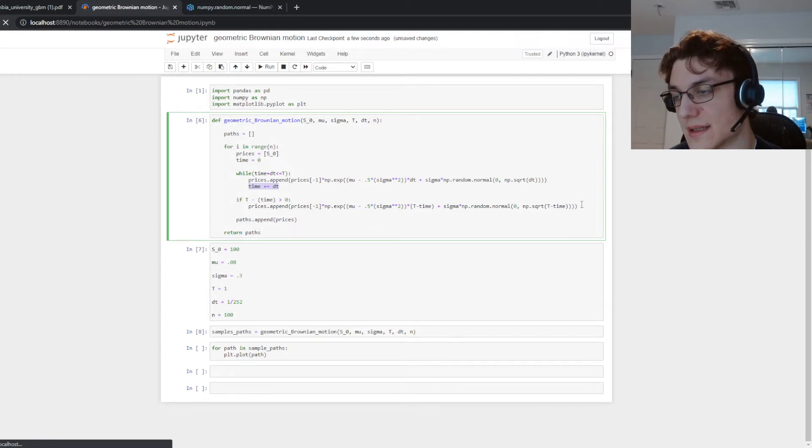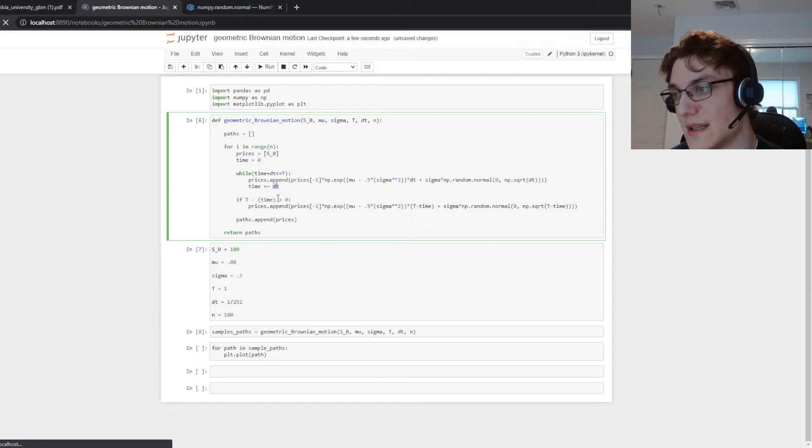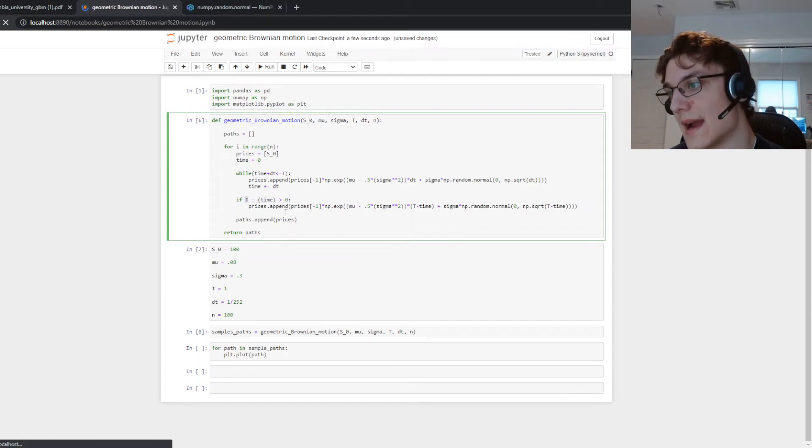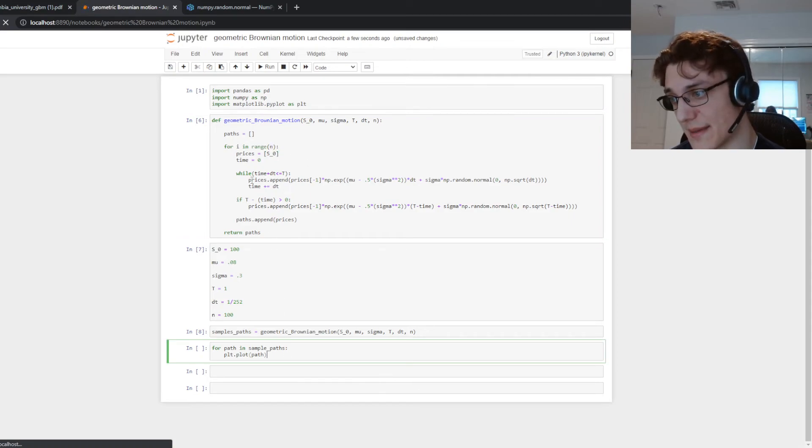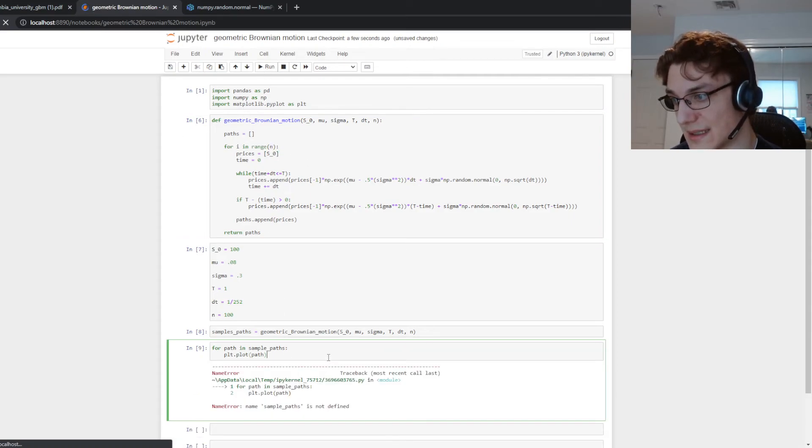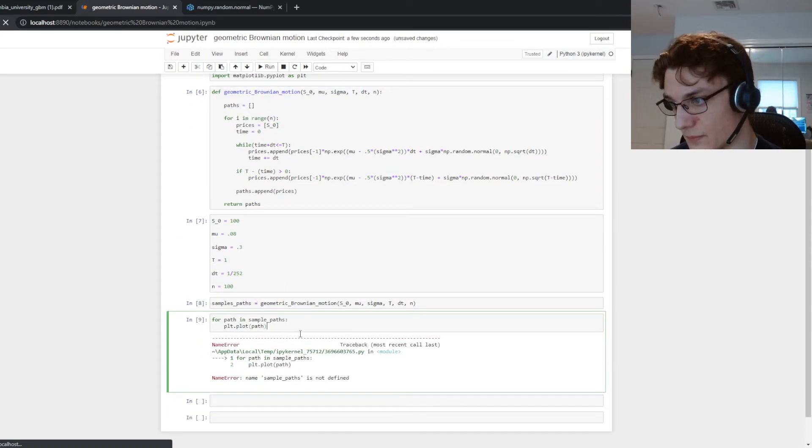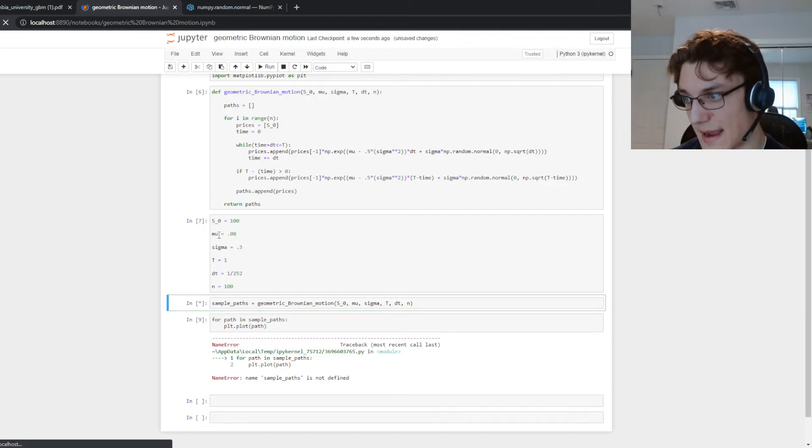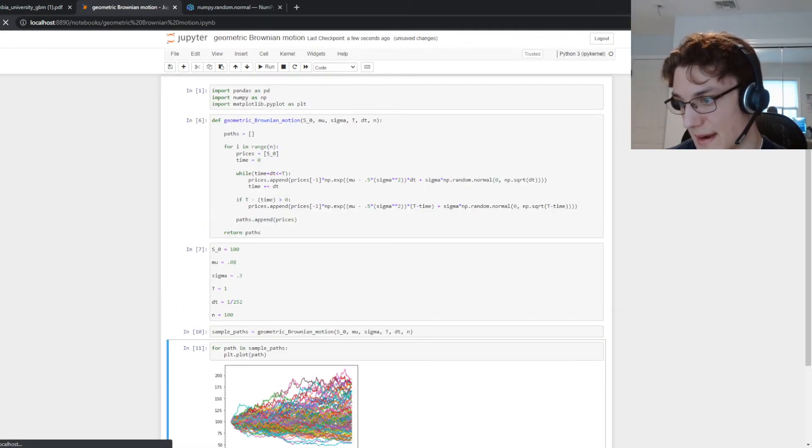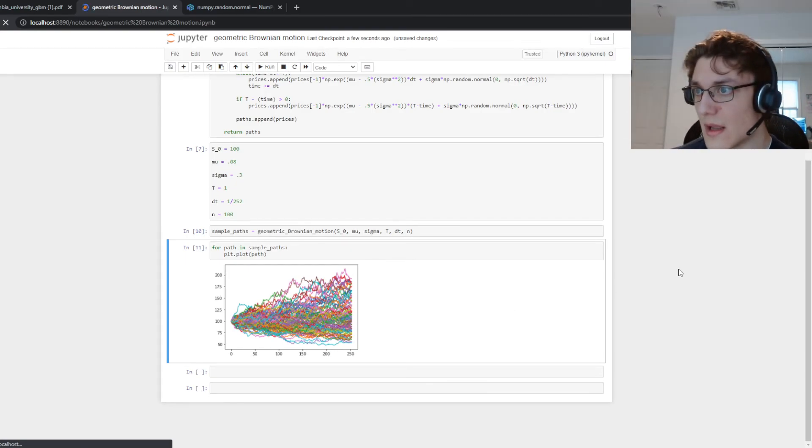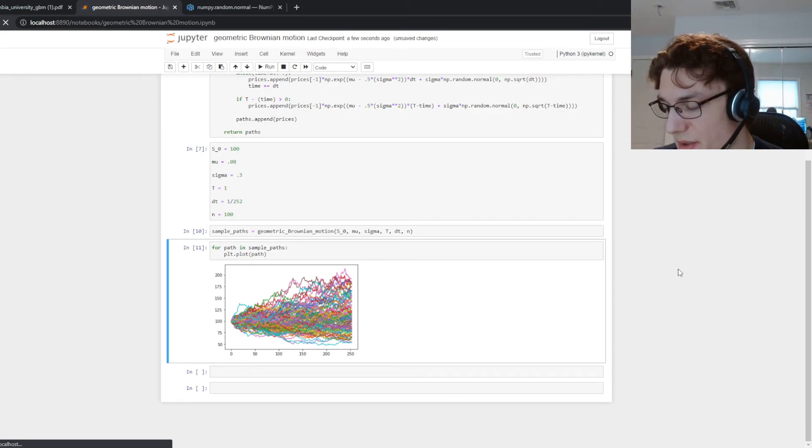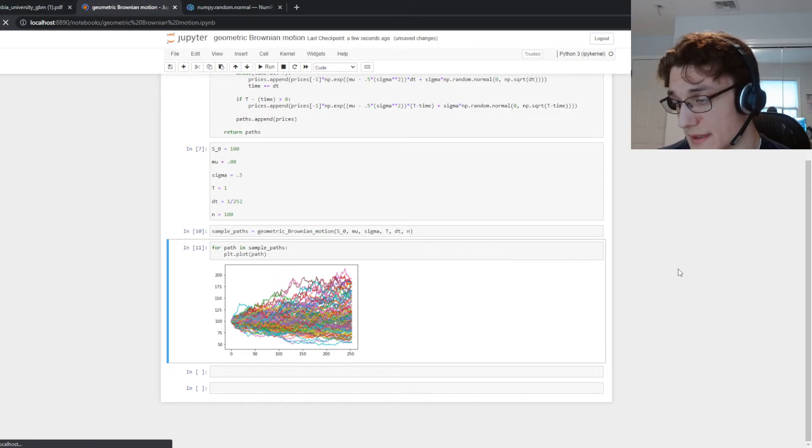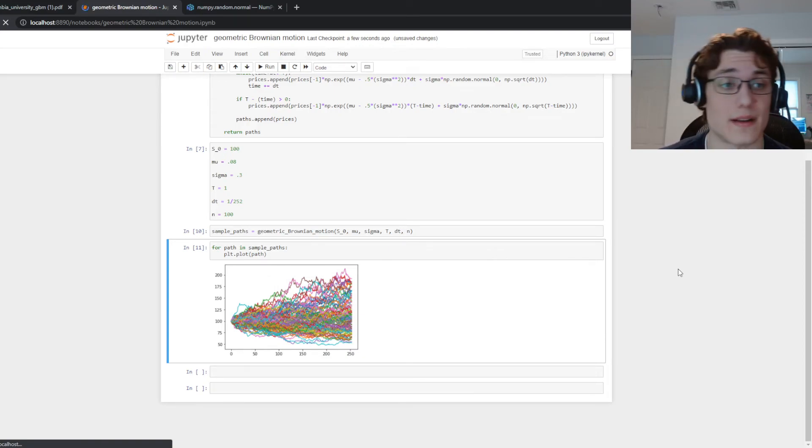There we go. So by incrementing this time variable here we're effectively moving throughout time and simulating the next price and then here we're accounting for the potential difference if dt isn't perfectly summing to T and then we're going to do that n times and that's going to generate n sample paths. And now we can plot the sample paths. So this is sample paths and then we can plot the sample paths here cool.